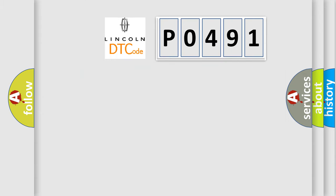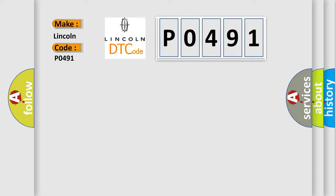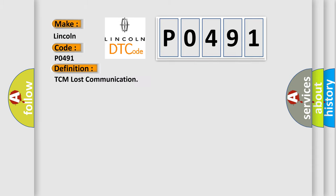So, what does the Diagnostic Trouble Code P0491 interpret specifically for Lincoln car manufacturers? The basic definition is TCM lost communication.